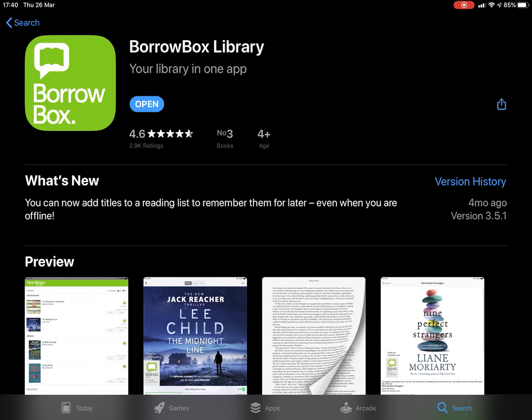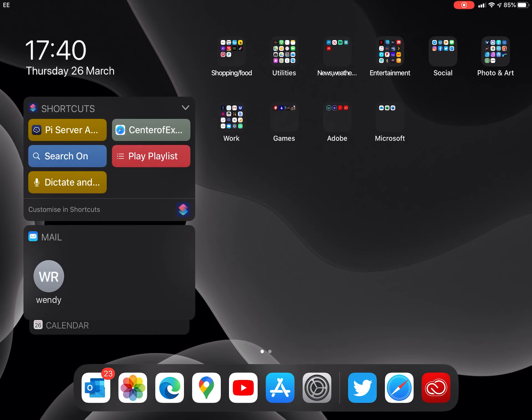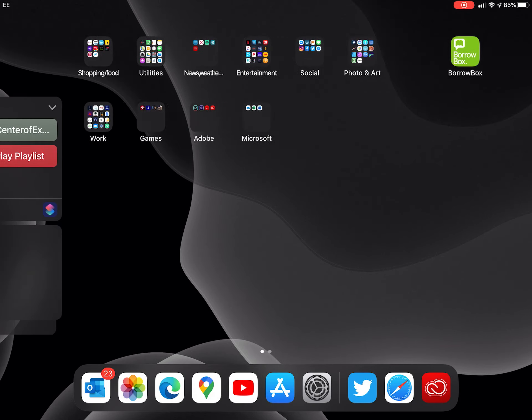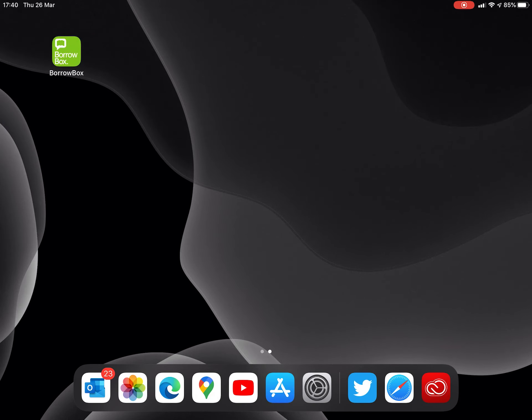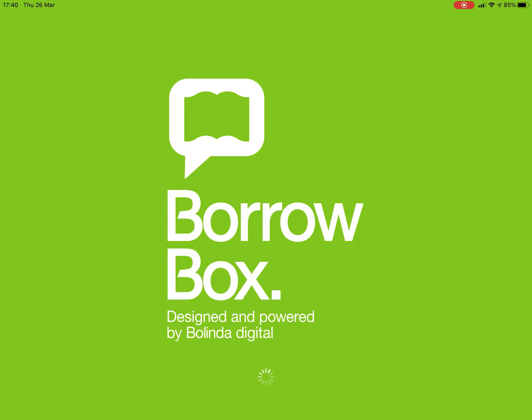Once the app is installed, you can either press the open button or, like me, press your home button and get back to your screen, then press the new icon which is showing on your desktop.